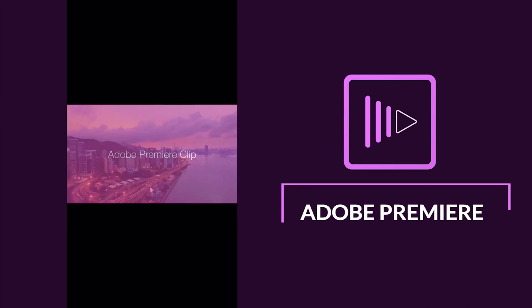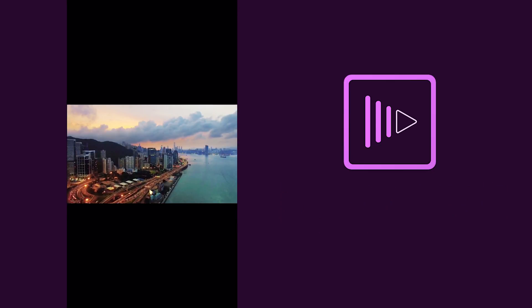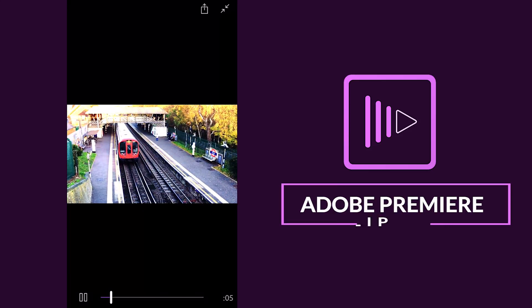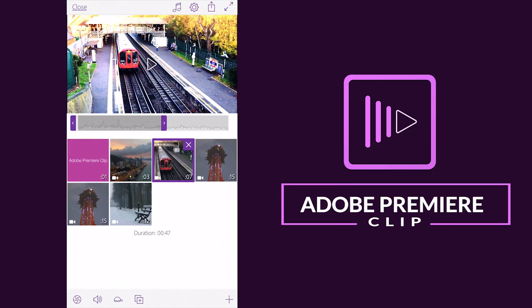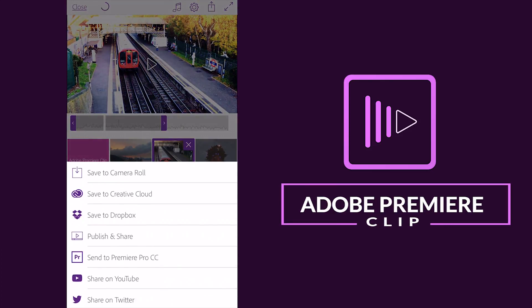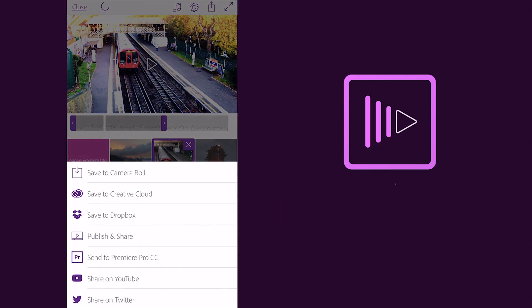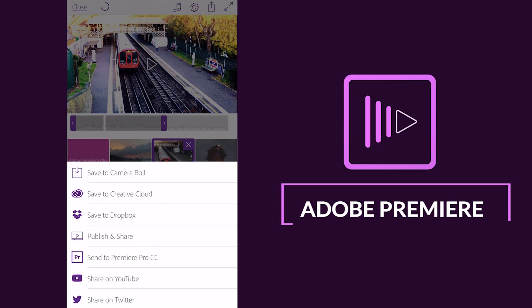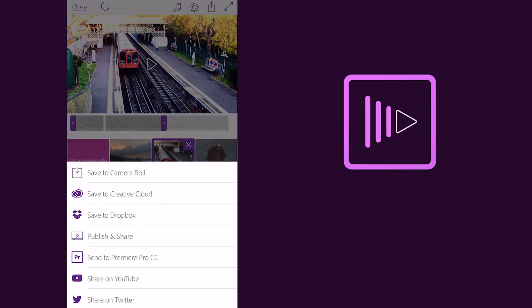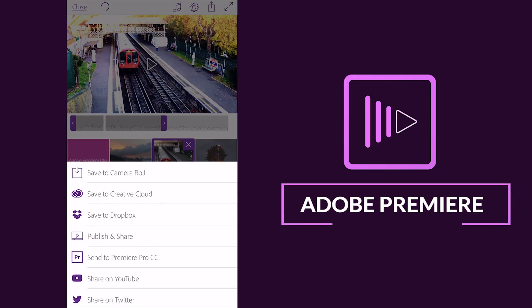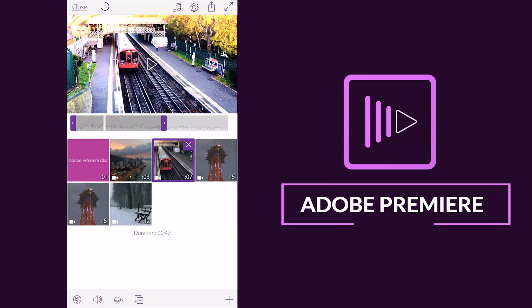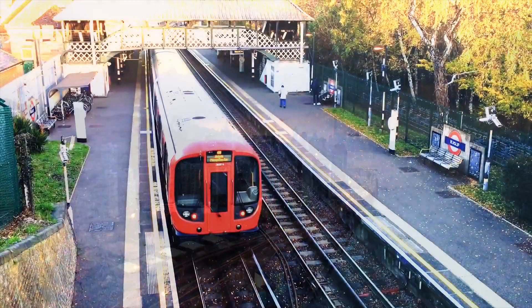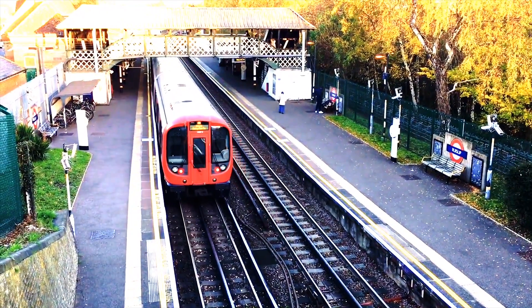Okay now guys you can share this video, upside you see the share button option there, you can save this video to your camera roll, save to your Creative Cloud library, save to your Dropbox, publish and share, send directly to Premiere Pro CC and share on YouTube and Twitter as well. Okay so now guys, this way you can easily create your video by using Adobe Premiere Clip.